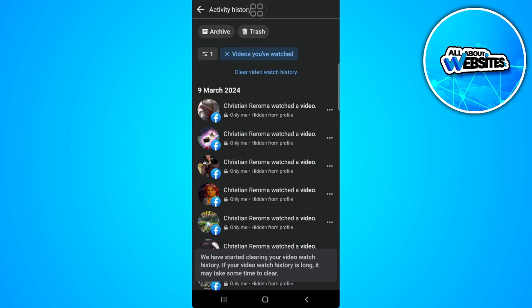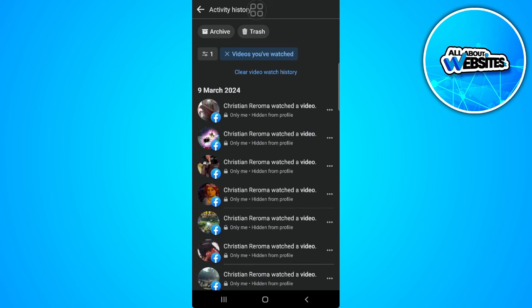And now they are starting to clear your video watch history. So it will take some time because of the videos that you have watched.